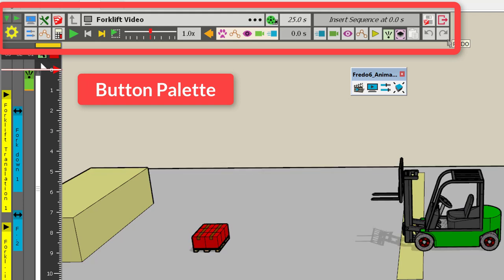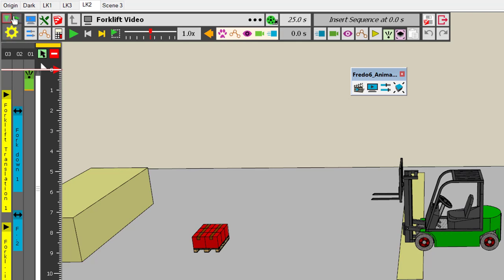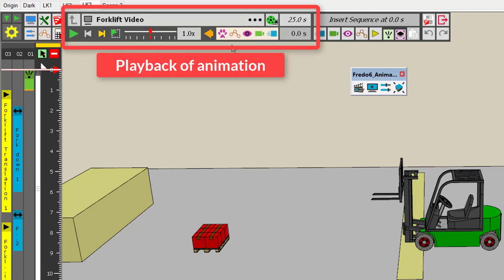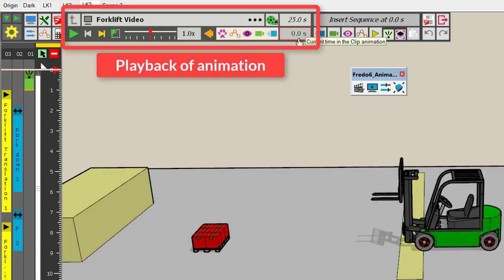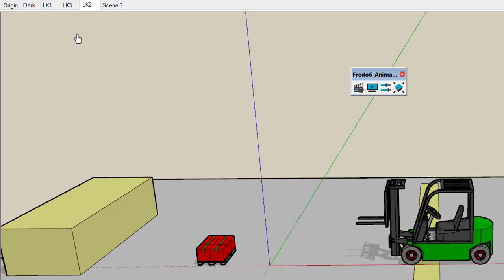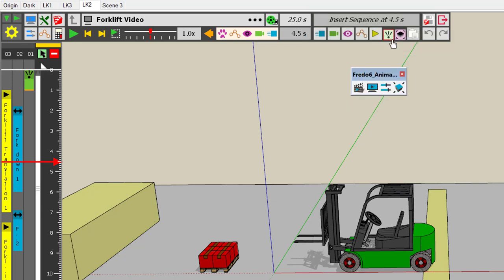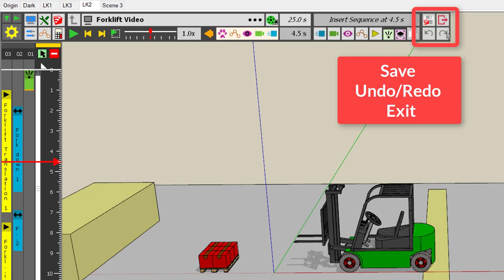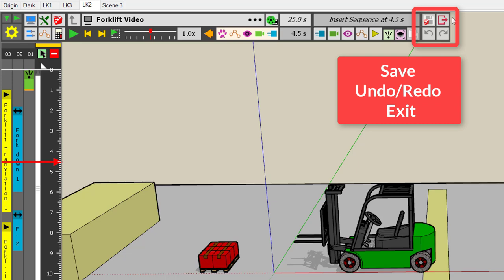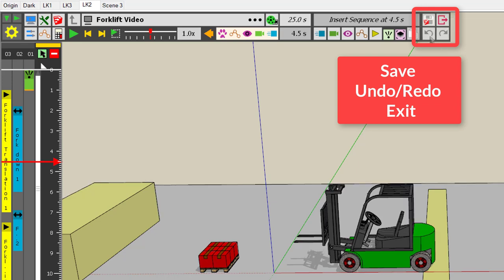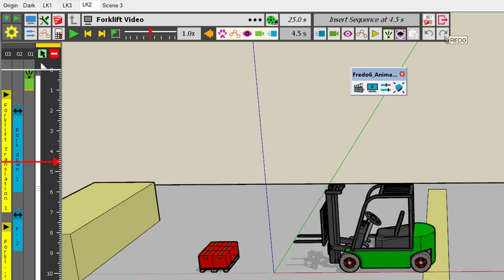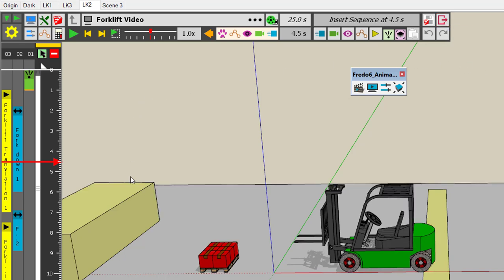You have a set of buttons organized in a palette with five main zones. One is about the control of Animator, the second is about global parameters. The large area is for playing the animation, with a play button. Then you have the zone where you create and insert animation elements into the timeline. The last set of buttons manages your activity: save, undo, redo, and the exit button.